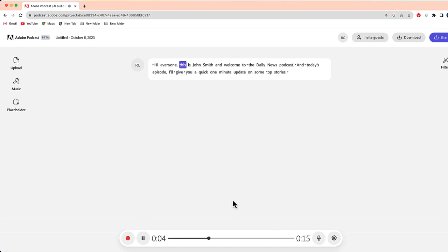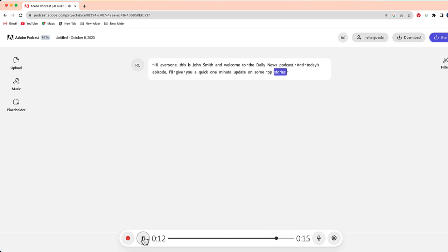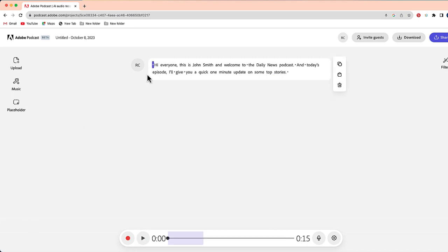Hi, everyone. This is John Smith, and welcome to the Daily News Podcast. On today's episode, I'll be giving you a quick one-minute update on some top stories. Okay, it sounds okay, but one of the things that I notice is that because it's a built-in microphone and not a microphone like I'm speaking to you right now with, it doesn't quite sound as good as I want it to.